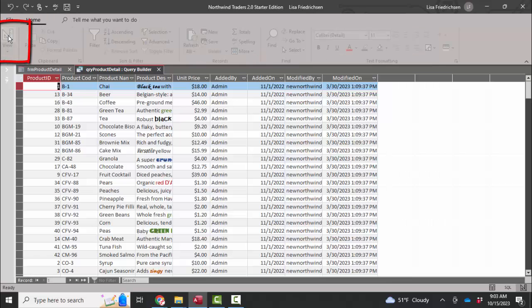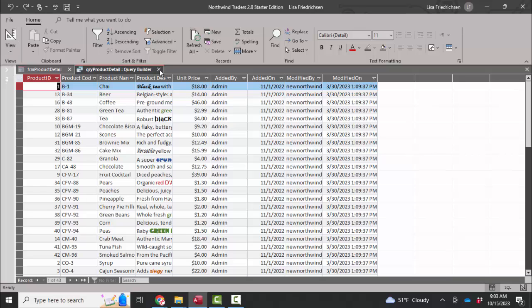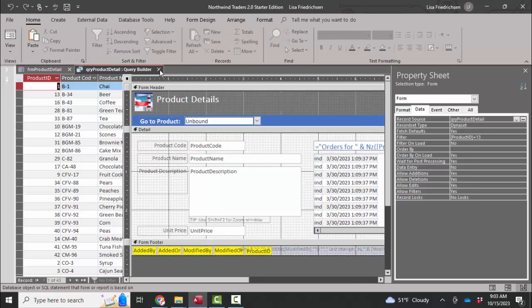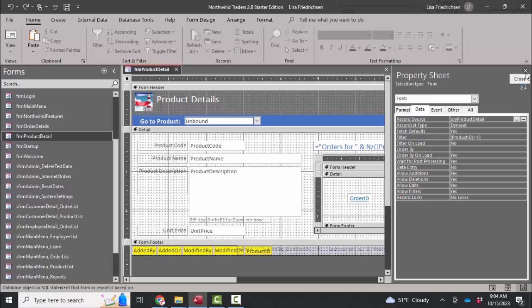And I'm going to look at this in datasheet view. I'm not getting any prompts that there are any errors here. I don't think I found the problem yet.